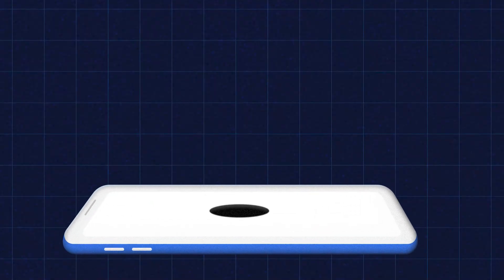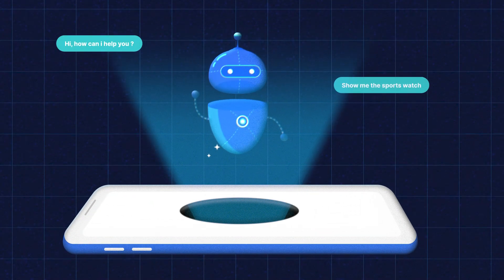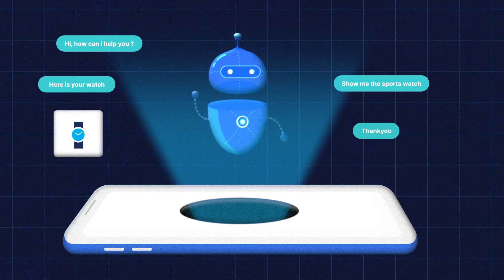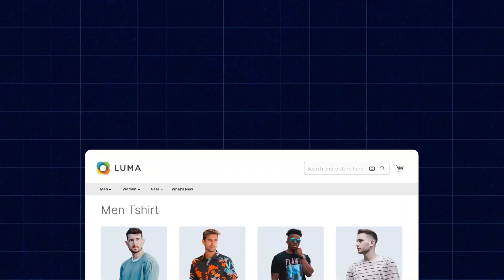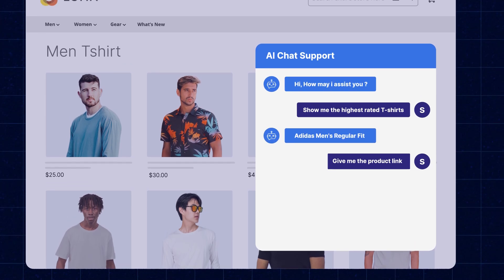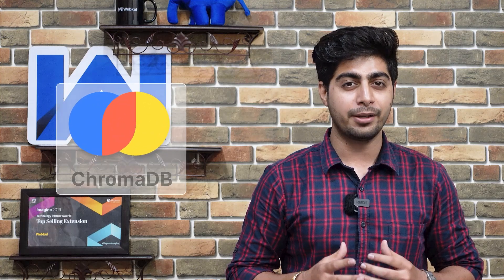Do you want to add an e-commerce virtual assistant which can even answer your queries based on the information provided for the product attributes and configurable options of the products? We just have a solution that enables customers to use a chatbot powered by artificial intelligence and display the search results using the Chroma DB vector database and an open-source large language model.